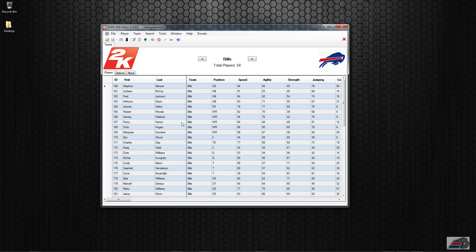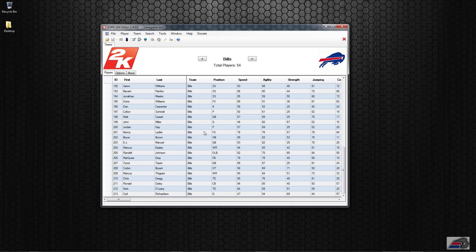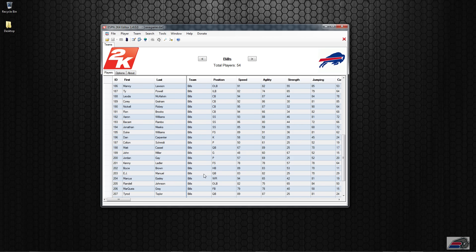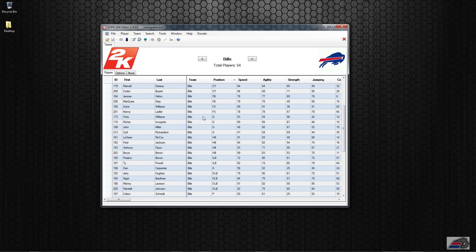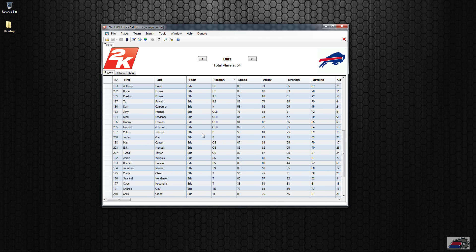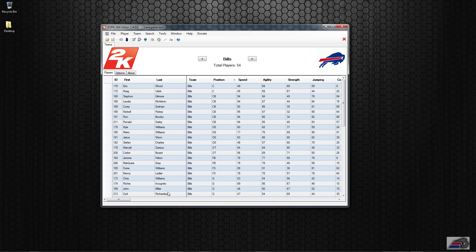Now as you can see, all the players that belong to the Bills are lining up. If I show the QBs, you're going to see Cassel, Manuel, and Taylor, and they're all lining up as they should.